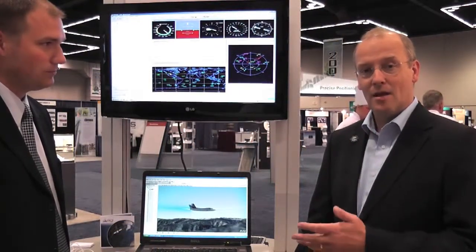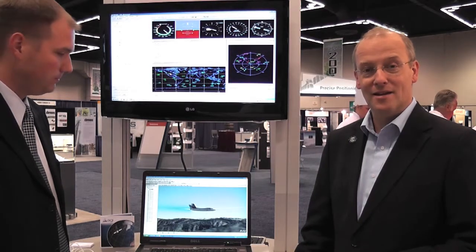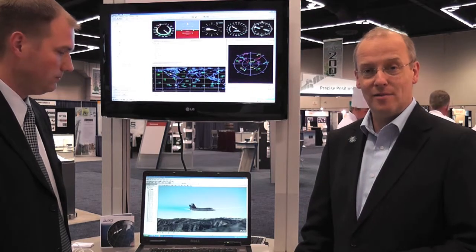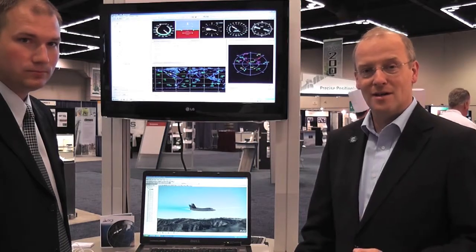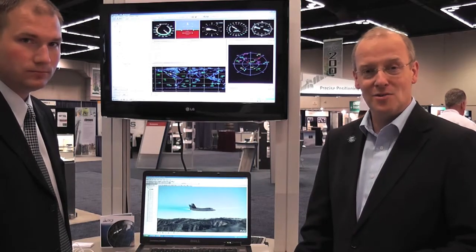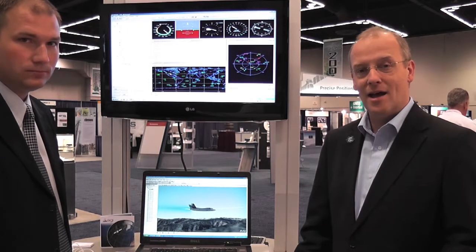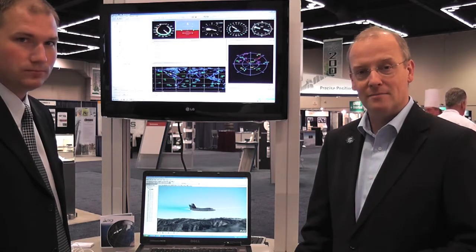The status right now is that we have a utility available for free download from AGI's website. We're interested in customer feedback and can add features and enhancements as we move forward. We think we've got a good starting point — please give it a try and let us know your feedback. Thank you very much.